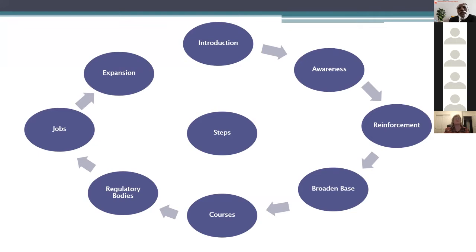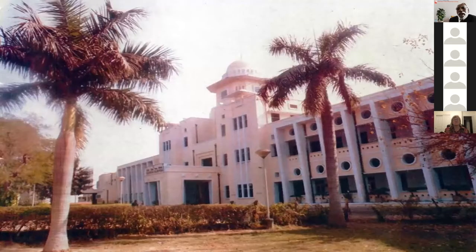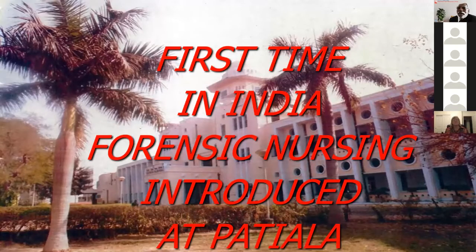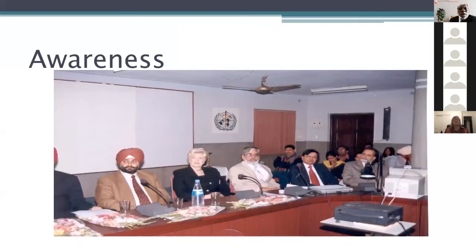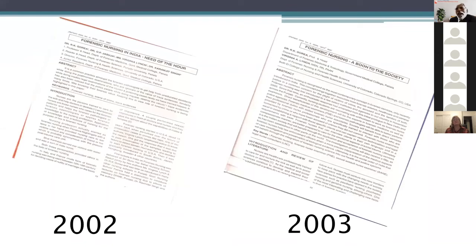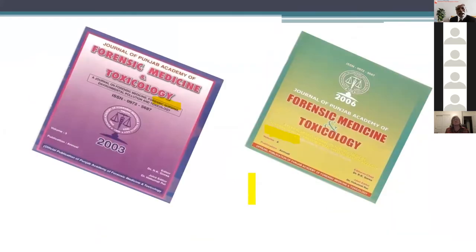In 2002, first time in India, Virginia Lynch — the mother of forensic nursing — came to my institute at Government Medical College, Patiala. Police officials, judges, advocates, and other officials were all present. These events were published in journals in 2002 and 2003. These journals were initially at the state level but are now national and international. We then started doing practical training to nurses.